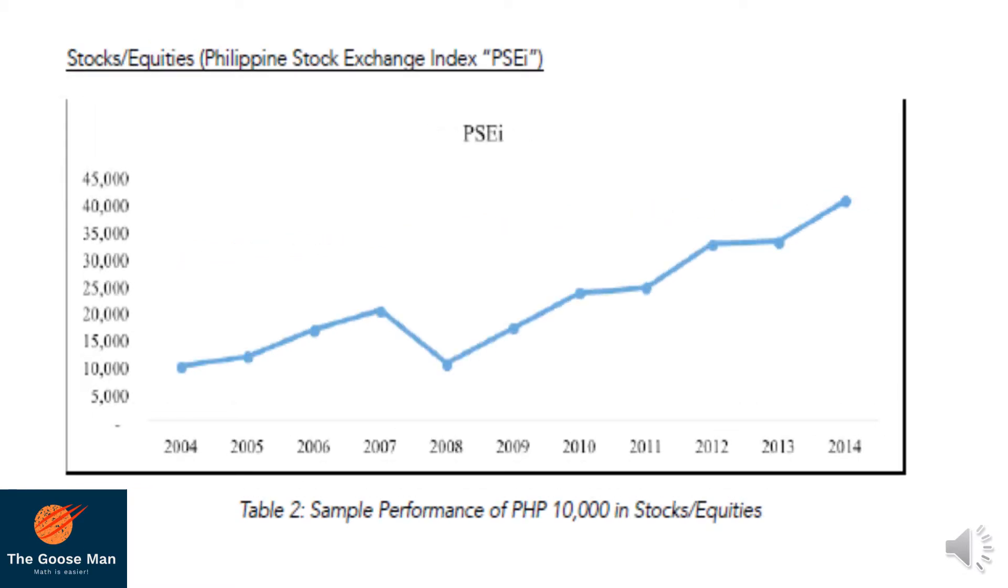As an aggressive investor, you may consider the stocks or equities. For instance, you put in P10,000 in 2004 and there is a steady increase from 2004 to 2007. However, there is a downturn from 2007 to 2008.